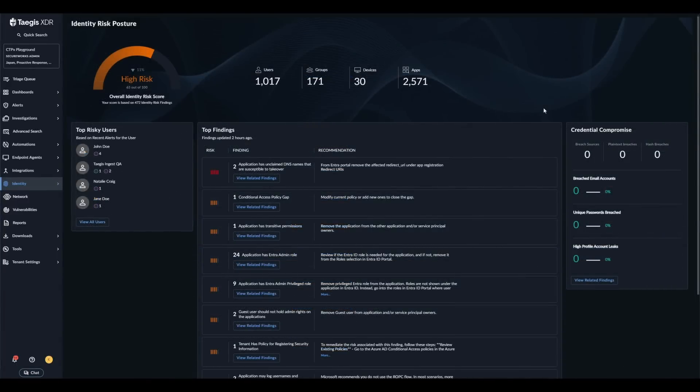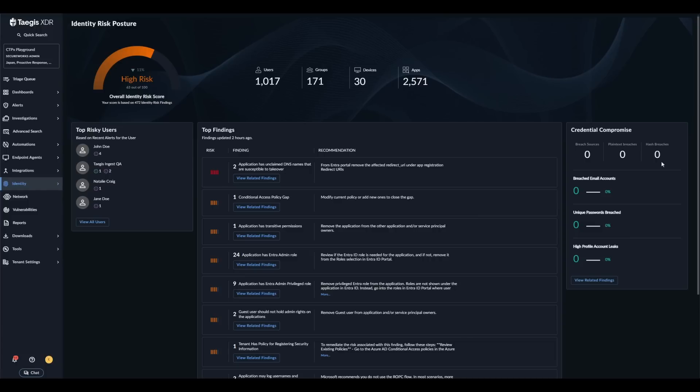The credential compromise widget provides insights on whether we have observed any of your organization's identities or credentials on the dark web or within any open source breach databases. The widget provides details on the number of breach sources as well as the number of breaches where plain text passwords or hashes were provided. In addition, a benchmark is provided so that you can quickly see how this is trending over the previous 30 days.